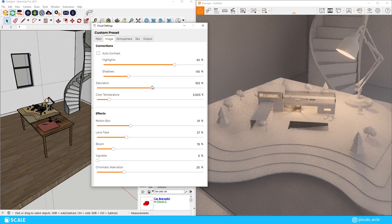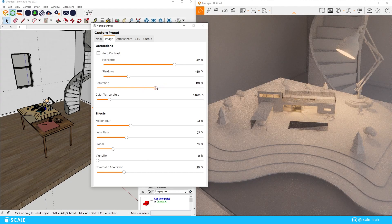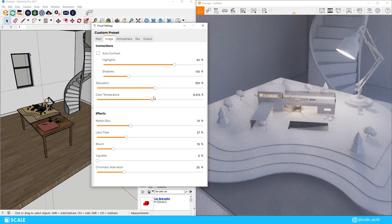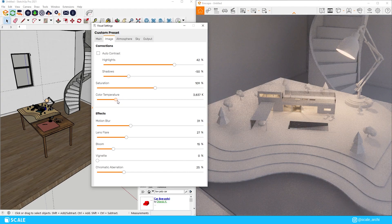As we do that we can see the image progresses more and more and then from there we're going to go ahead and add some bloom to the image so the lighting is more emphasized.